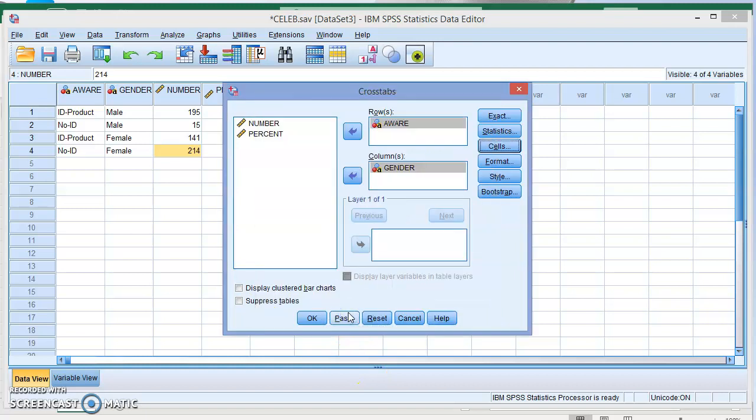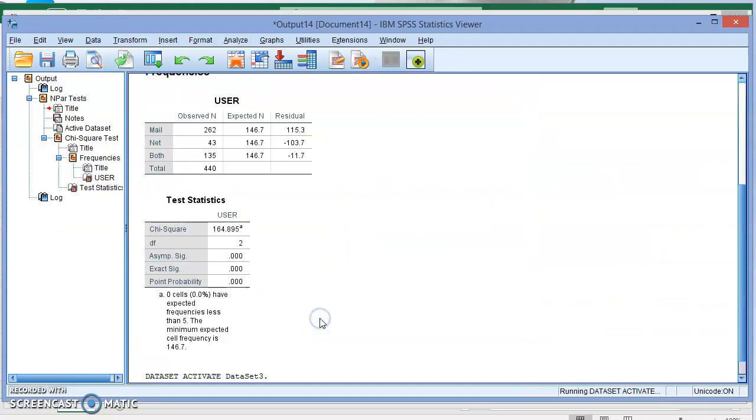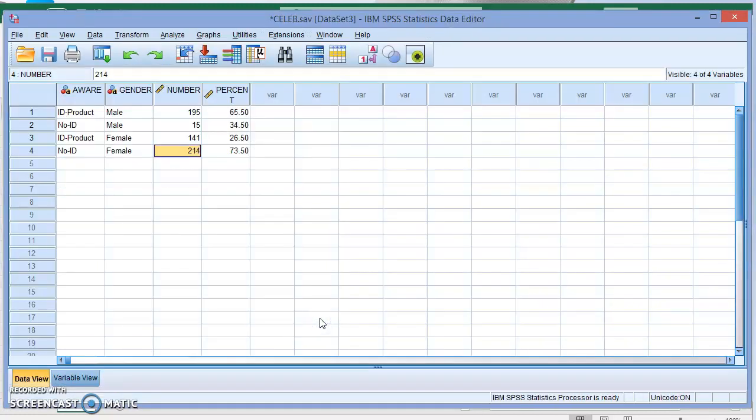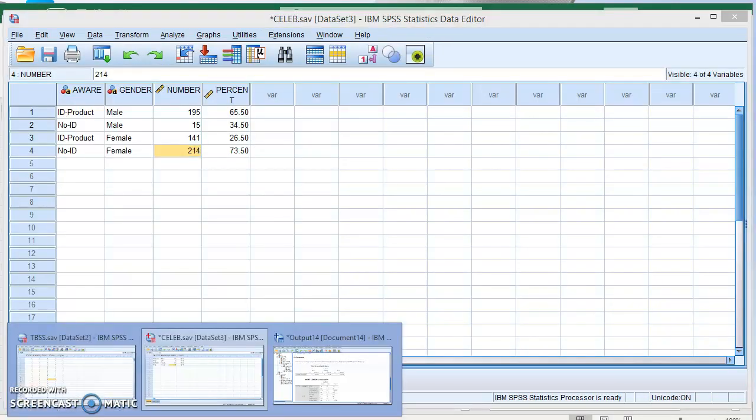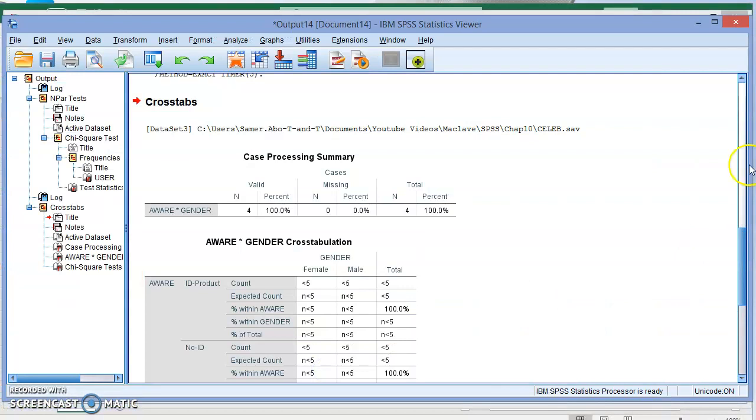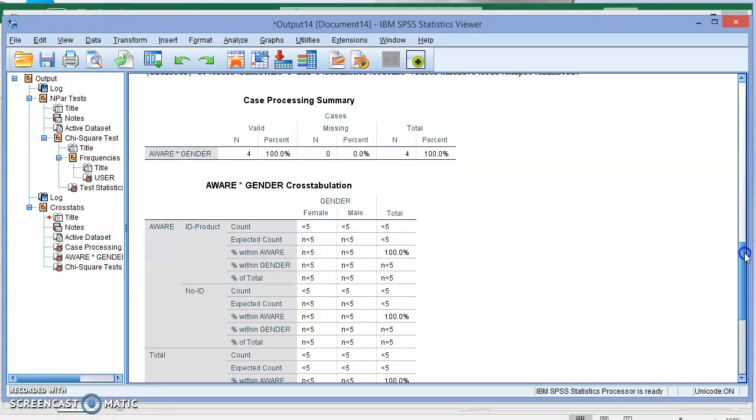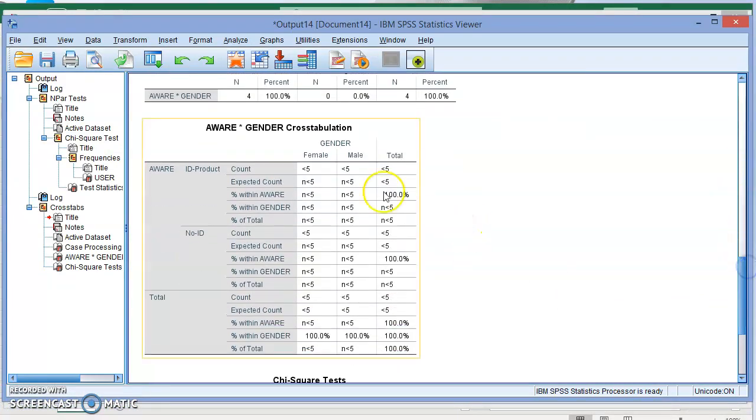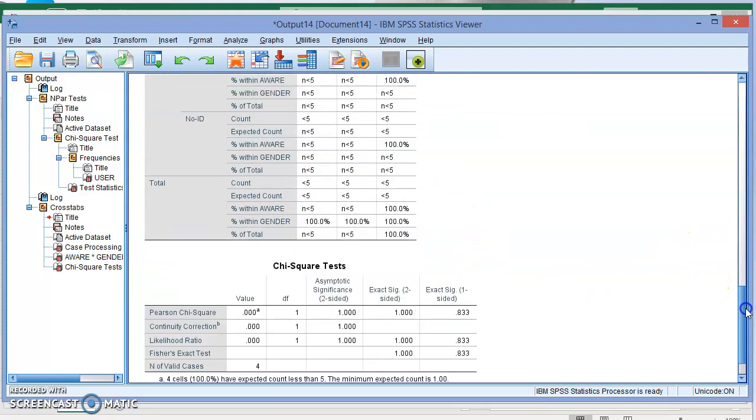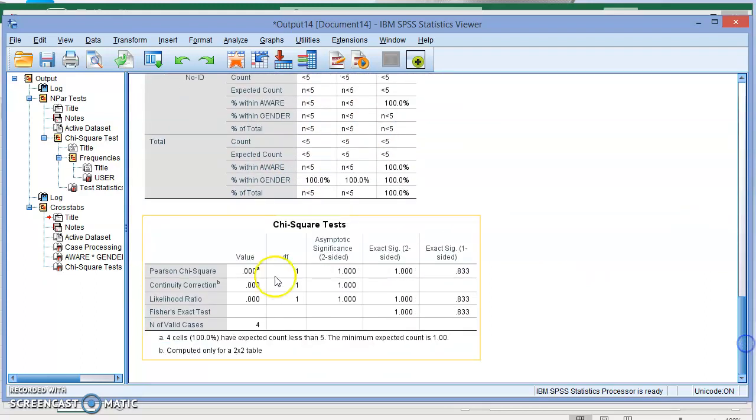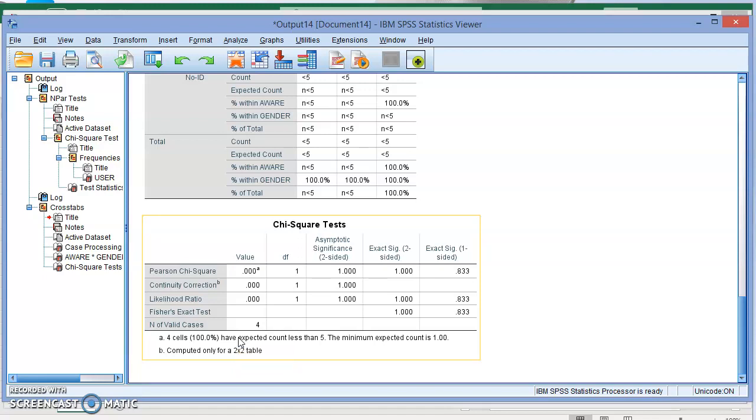Now I'm going to run this first and you'll see that we're going to get results that don't make sense. You can see all of these saying everything is less than five, there are no values for the chi-square, and it says four cells—100% of them—have expected count less than five. So this is a problem.